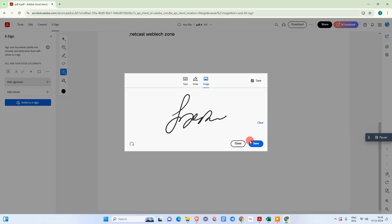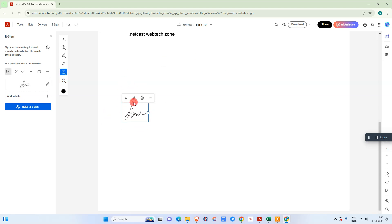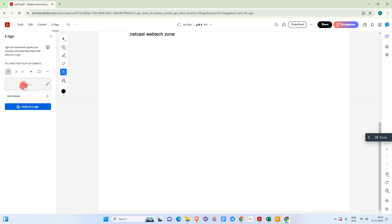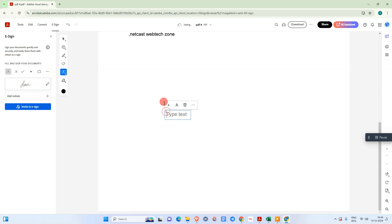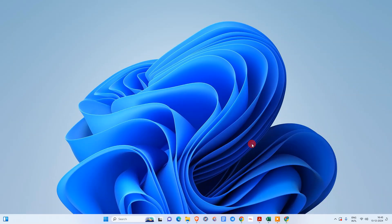Just save it and place the signature where you want. You can increase the size like this, and delete from here. Once you create a signature it will be saved, and you just pick it up for the next document. I hope you liked this video — please subscribe, thank you for watching.